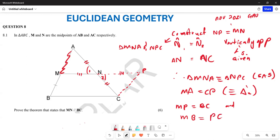From here we can conclude that MPCB is a parallelogram. Why are we saying this is a parallelogram? Because both pairs of opposite sides are equal.